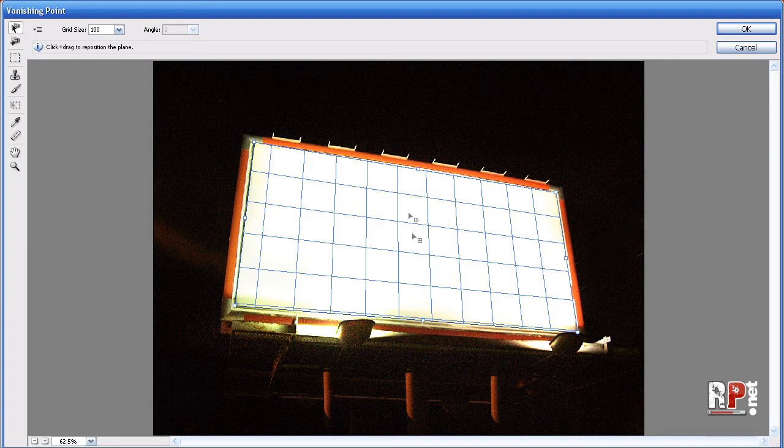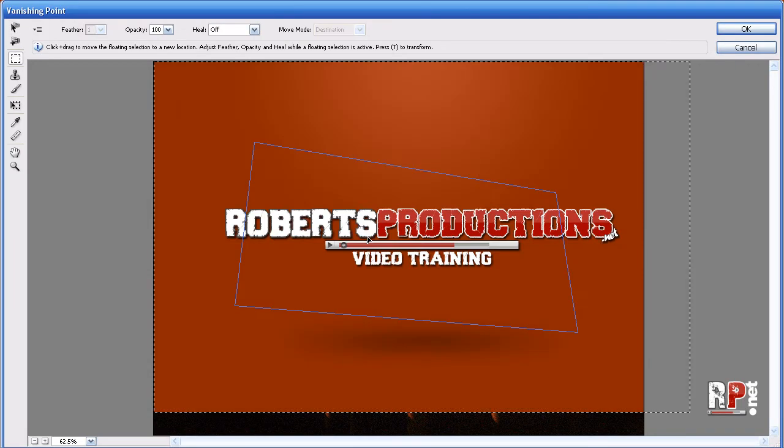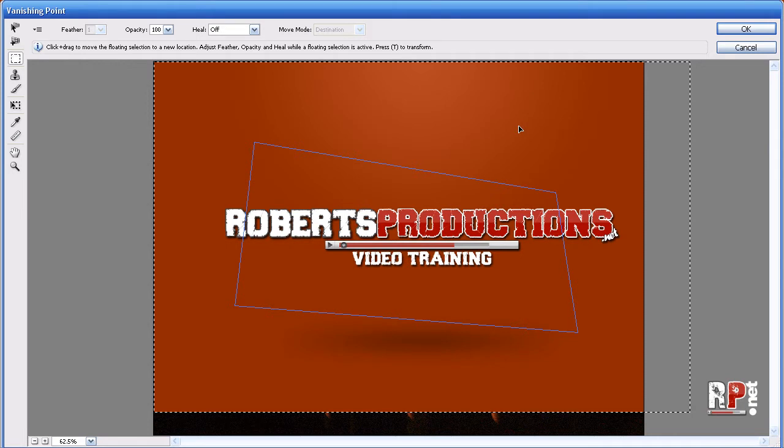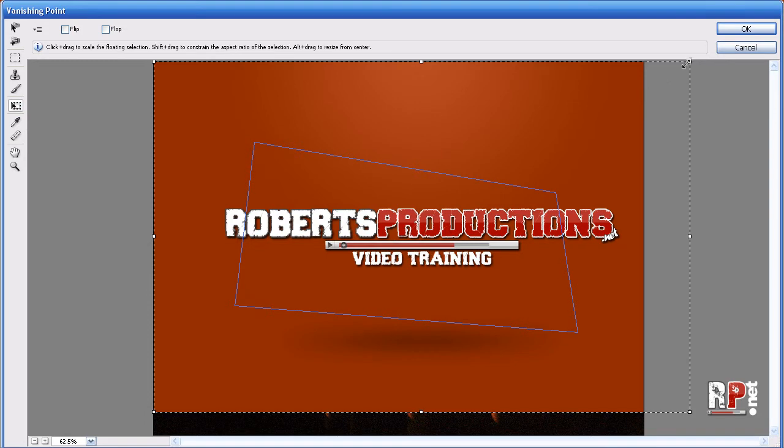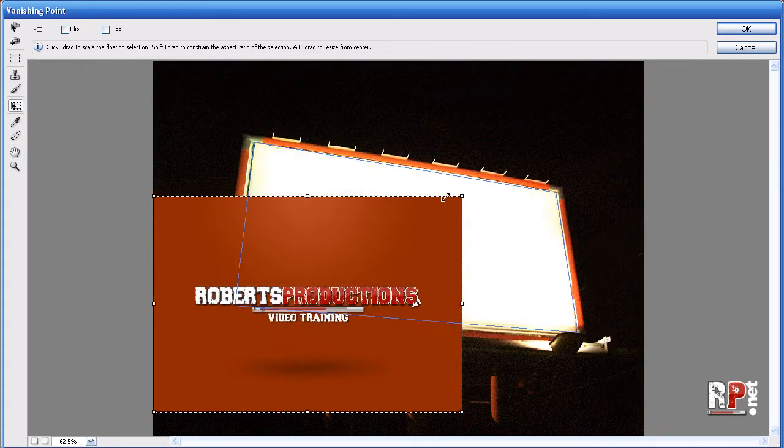And we want to add our image into this billboard. So I'm going to hit control V. Okay, nice. Now I'm going to hit T. Oh wait, by the way, control V is command V on the Mac. And I'm going to hit T on my keyboard. Or you can come over here and hit the transform tool. And we can scale this down.